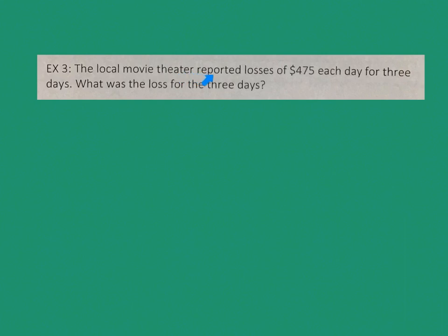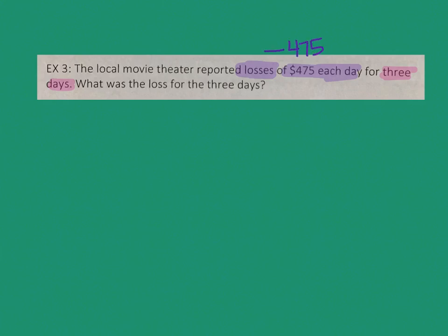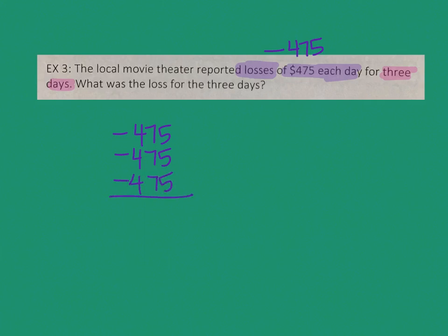Question number three: the local movie theater reported losses of $475 each day for three days. What was the loss for the three days? Our clue word here is losing money — losing $475 each day is a negative. So I have negative 475, and I'm going to do that same number three times. You can do negative 475, negative 475, and negative 475 three days in a row. If they're all negative, they're all the same, so I should just add.